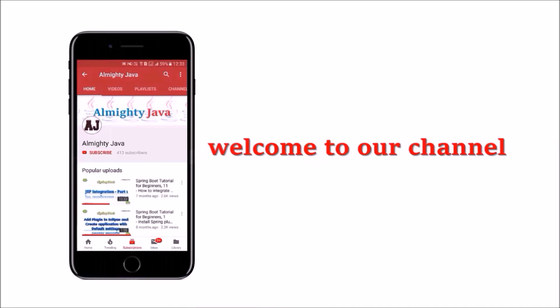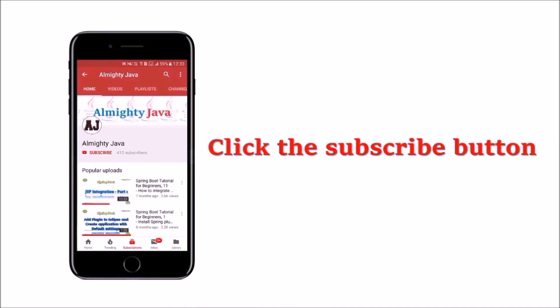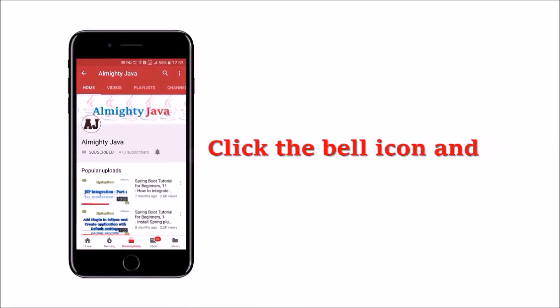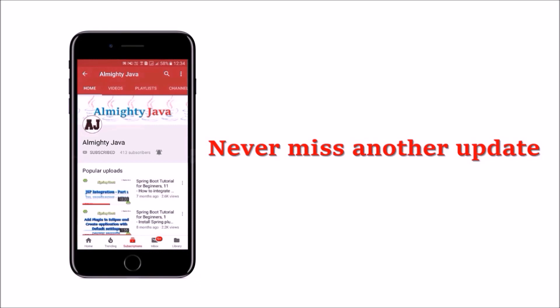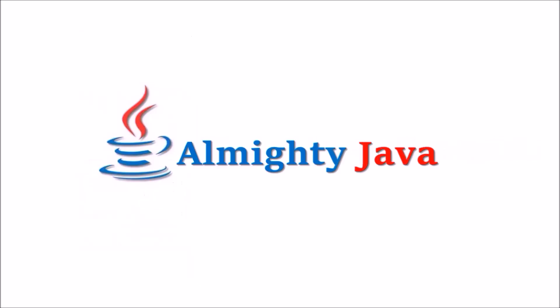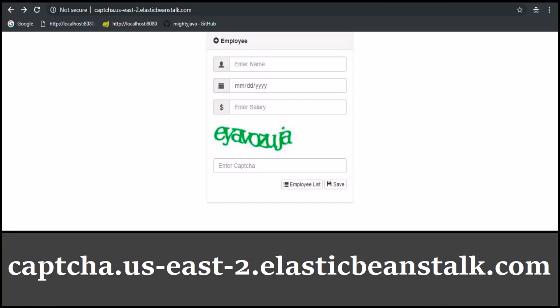Hey guys, welcome to our channel. Please click the subscribe button and bell icon to never miss another update from Almighty Java.